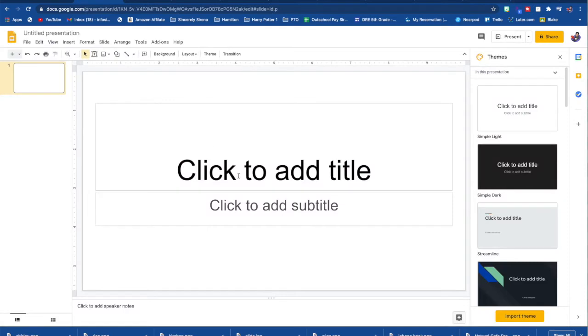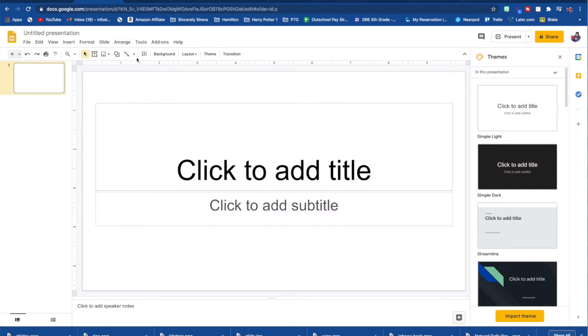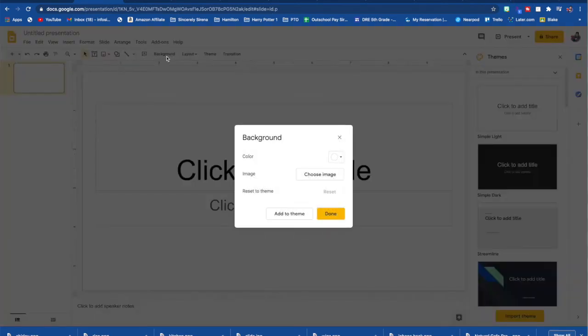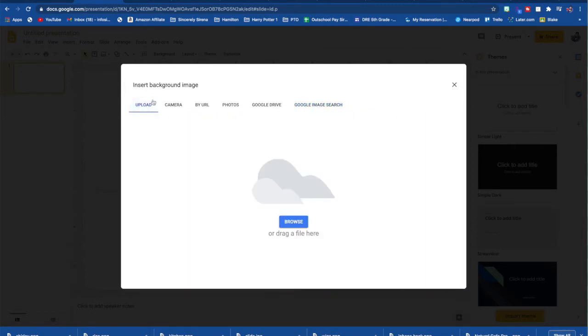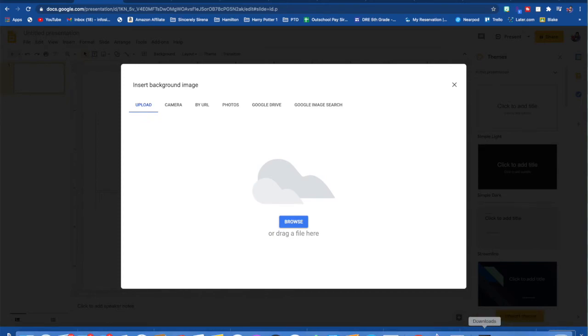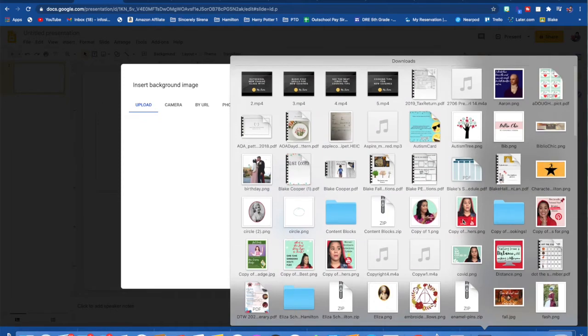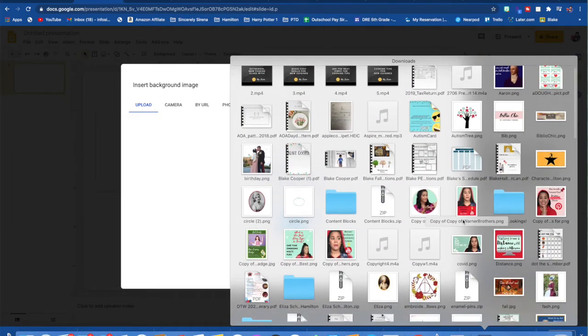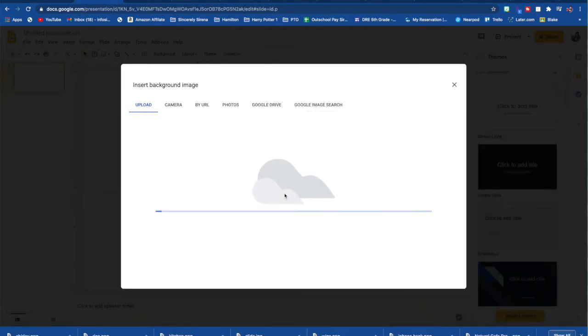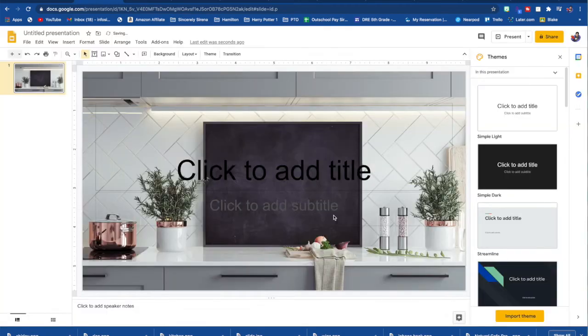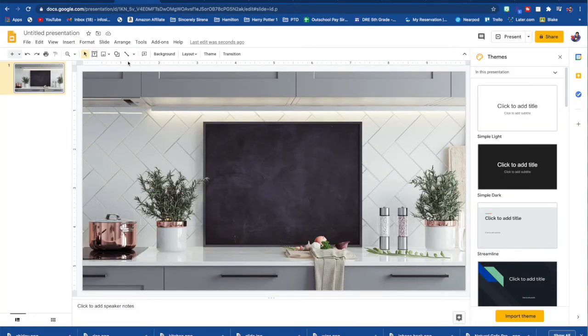So once you've downloaded that file, flip back to your blank Google slide presentation, hit background and choose image and just drag or upload if you don't have a Mac and then just upload your picture. And there's my kitchen.